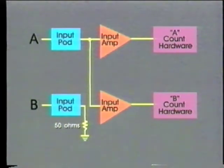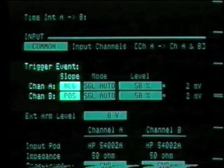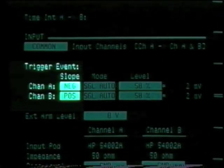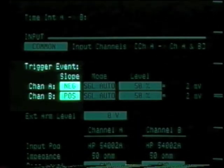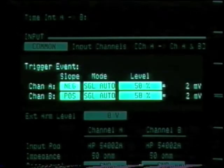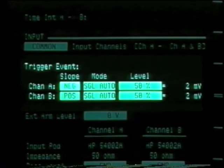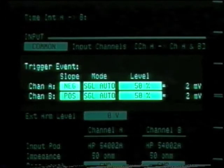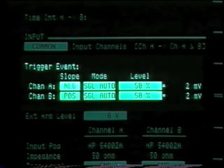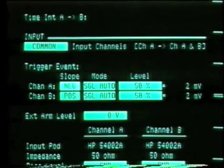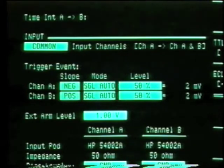Unlike the typical setup in which the input channels are separate, common mode ties the channel A input to both channel A and B input circuitry. Much like a traditional time interval counter, we can now define the start trigger as the falling edge of channel A and the stop trigger as the rising edge of channel B. For each channel, we select single auto mode and set the levels for 50%. The external arm level is again one volt.